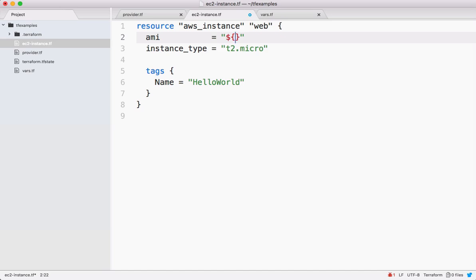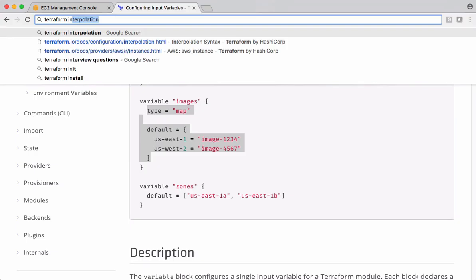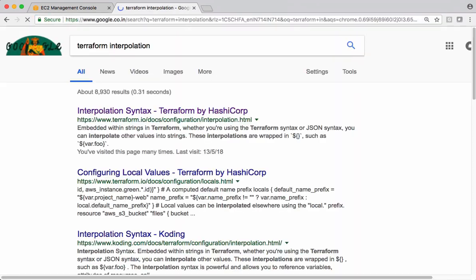Using that function we can get a value by passing a key. Let me show that in the documentation. Search for Terraform interpolation.